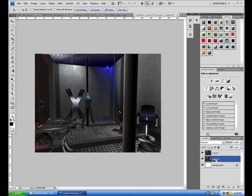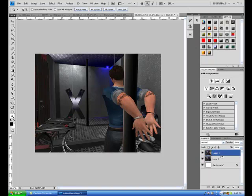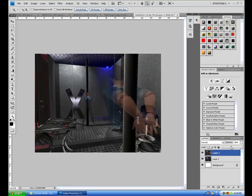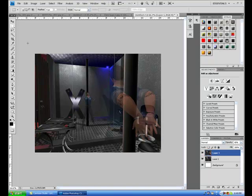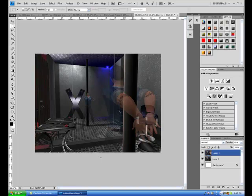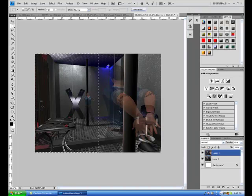So we're going to actually reverse these layers just so we have this one on top. Now what we're going to do is opaque the top layer to 50%. So now we can see both pictures through each other. We have a clear line to cut. We're going to take the crop tool, crop off half of the picture.